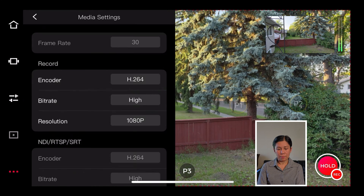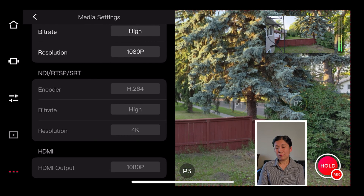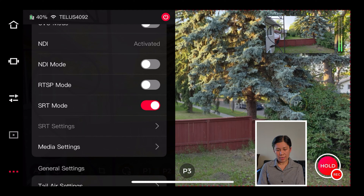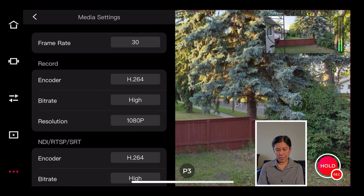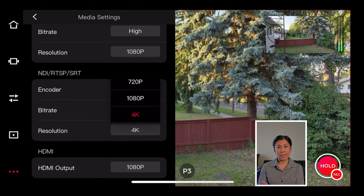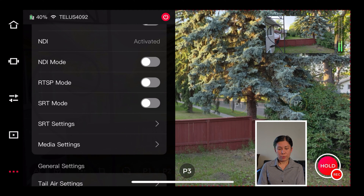If you tap media settings, I have set the SRT resolution to 4K. It's up to you if you want to change that. But if you want to change it, you'll have to turn off the SRT mode first, then go back to media settings and change it to 1080p or 720p as you like. I'm just going to set it back to 4K and turn SRT mode on again.